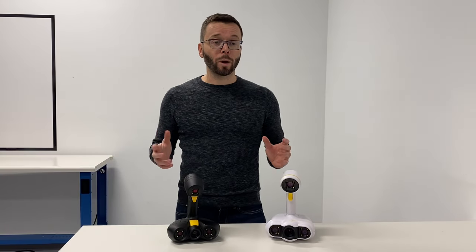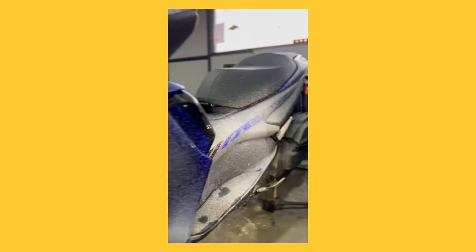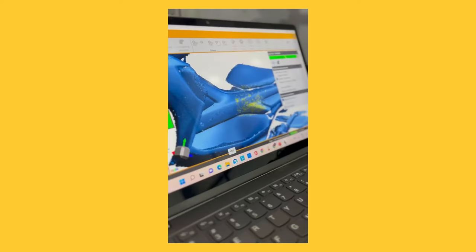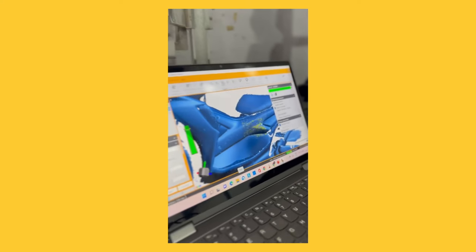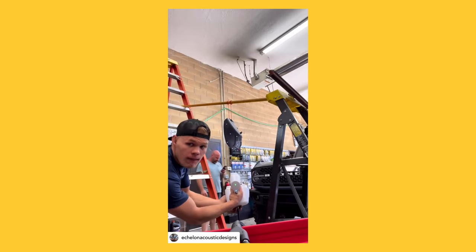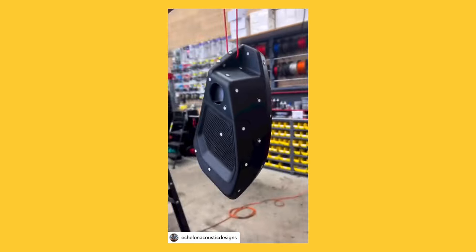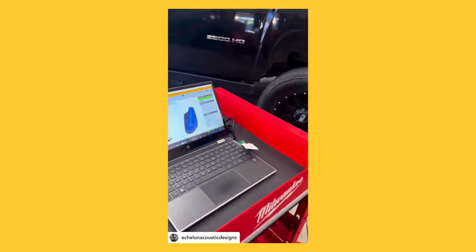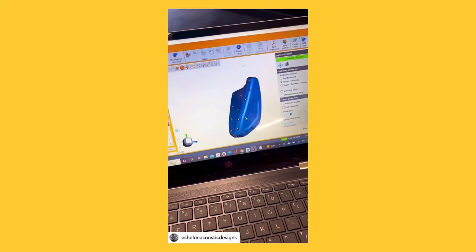Both scanners have similar hardware with one important difference. The PL2 has a bigger field of view in comparison to the 2S. The field of view is the area captured by the scanner in a single image. A bigger one means the scanner will capture bigger patches at a time and therefore scan faster. But since both scanners have similar cameras, this also means it will capture less resolution per image in comparison to the 2S.